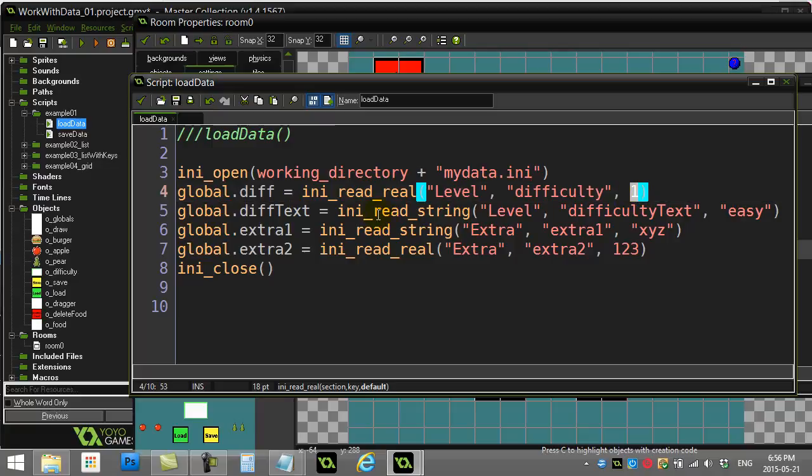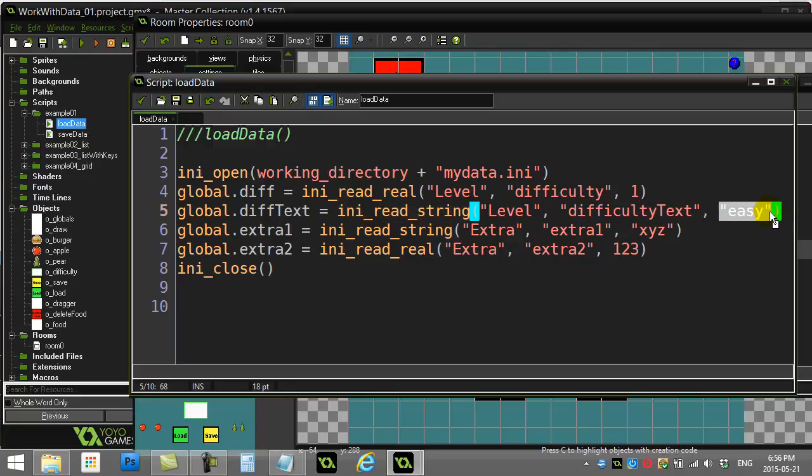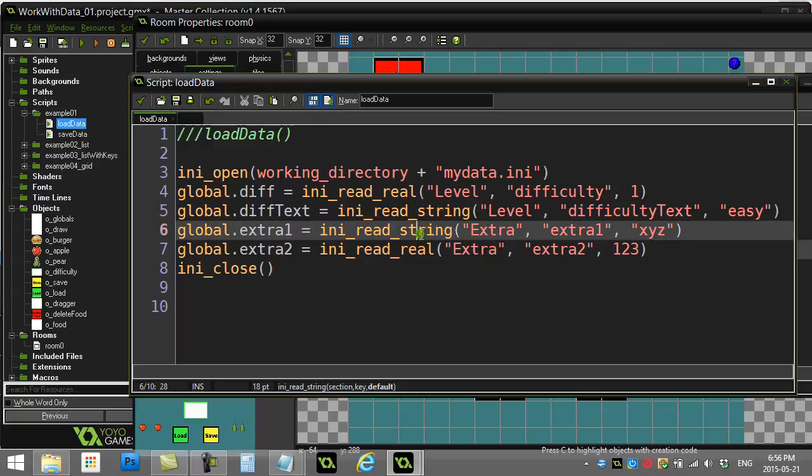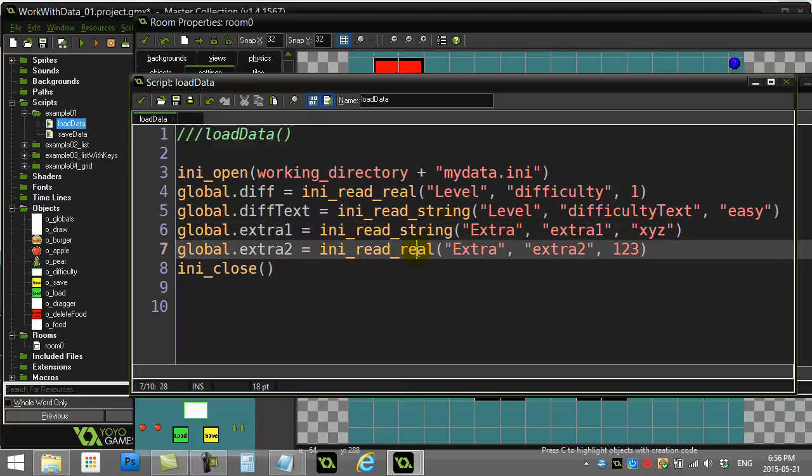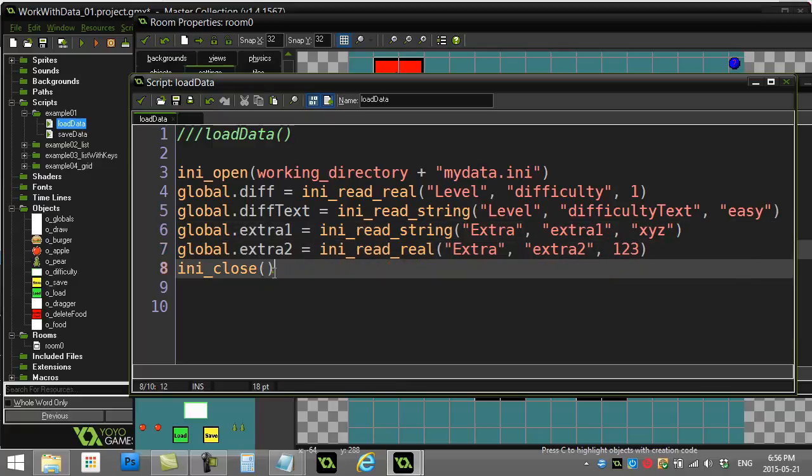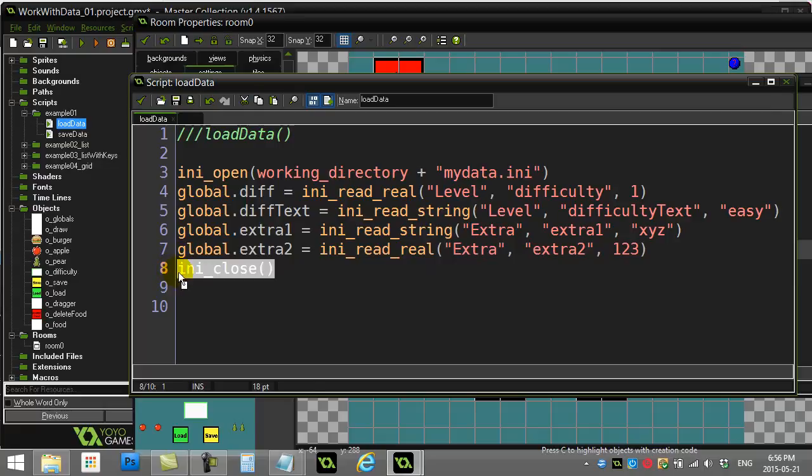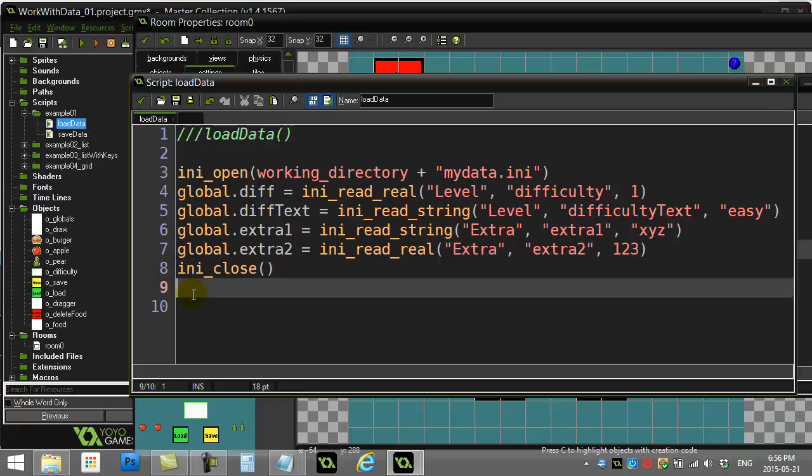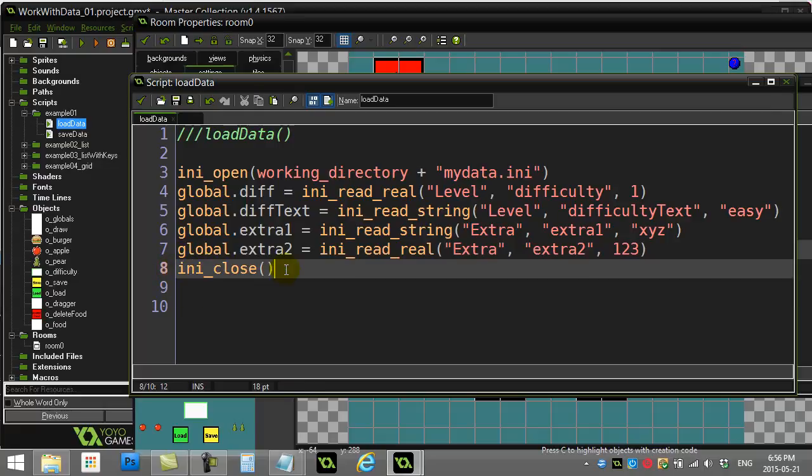This is nice if it's maybe the first time the user has run your program, and this key hasn't been generated yet by some previous save. You can give it these default values. So here I've defaulted to one. When I read the text in, you read a string, and I've given it a default of easy, and I've done the same thing here for extra one and extra two. Always make sure to close the file because, like we said before, you can only have one open at a time, unlike text files. So you should always just use it and close it right away so you don't have trouble.